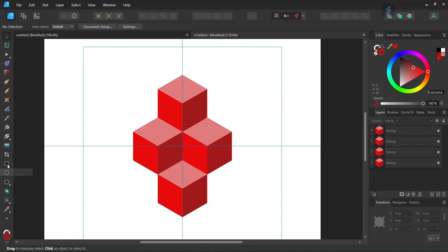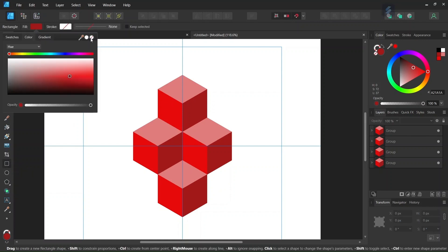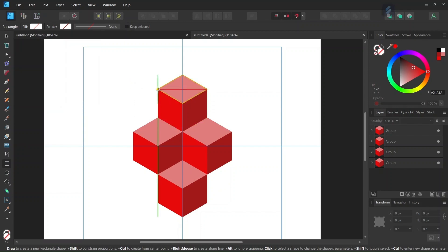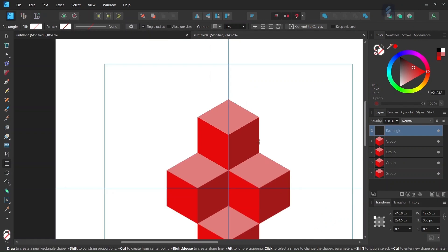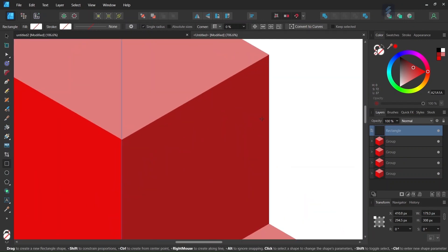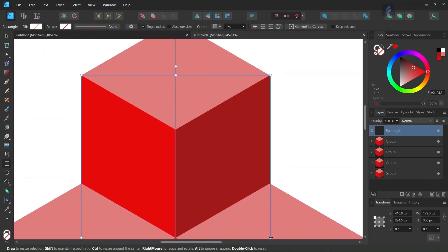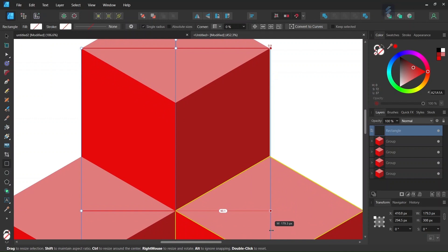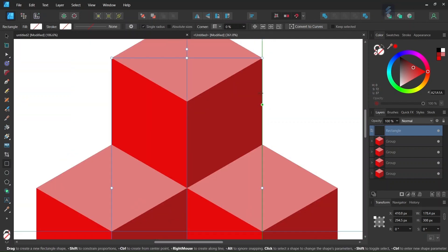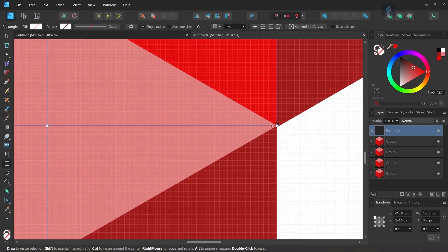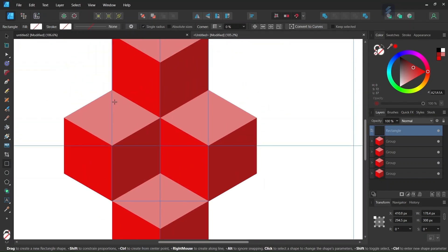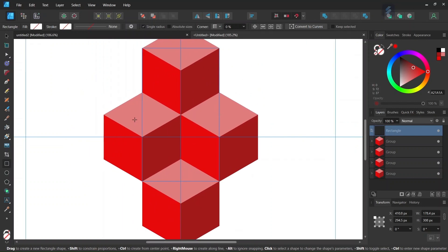To delineate the core pattern, we take the rectangle tool, set the fill to none, and draw a rectangle from one edge point to the other. Once done, we select the rectangle and make sure it is positioned correctly — right at the edge of the cube on one side and at the correct point on the other. Now the rectangle is in position and our core pattern is delineated.